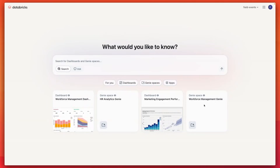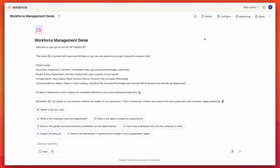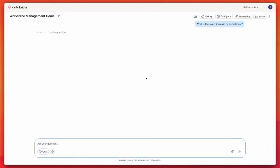The solution ensures robust data governance and secure access through Unity Catalog, enabling confident expansion of data access without compromising enterprise strategy. This is a Genie space, and it's designed for more exploratory conversational engagement with your data.